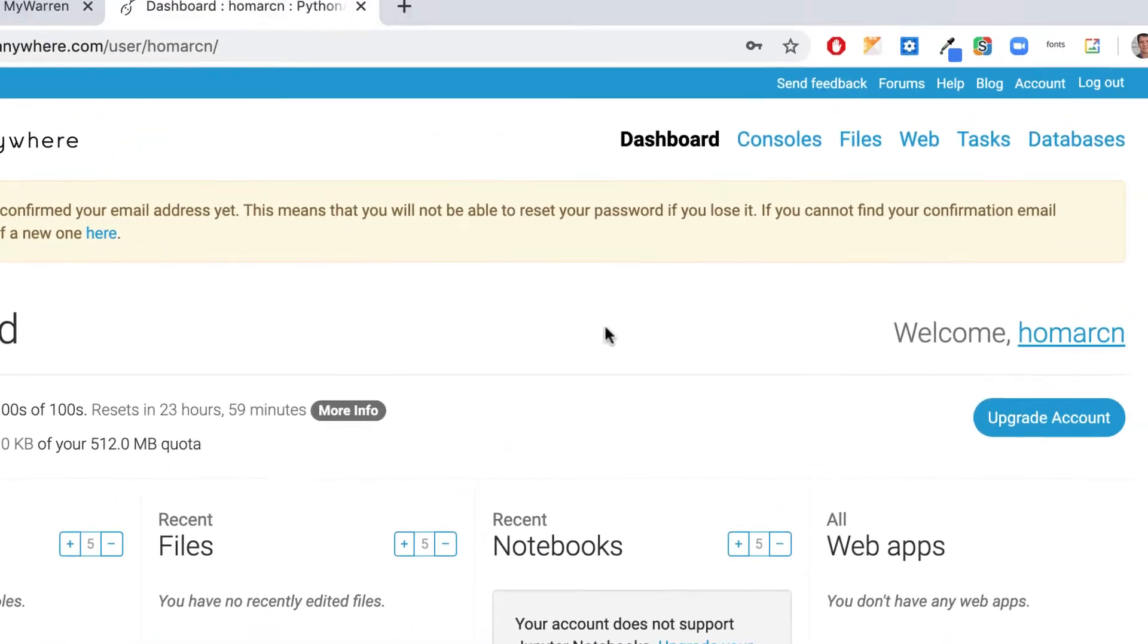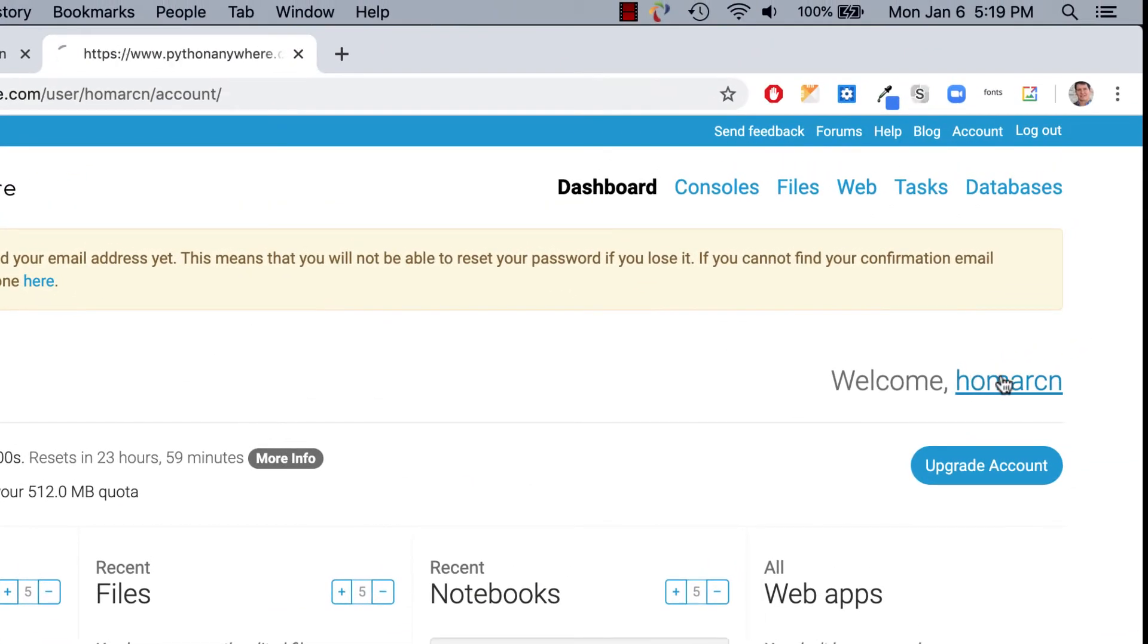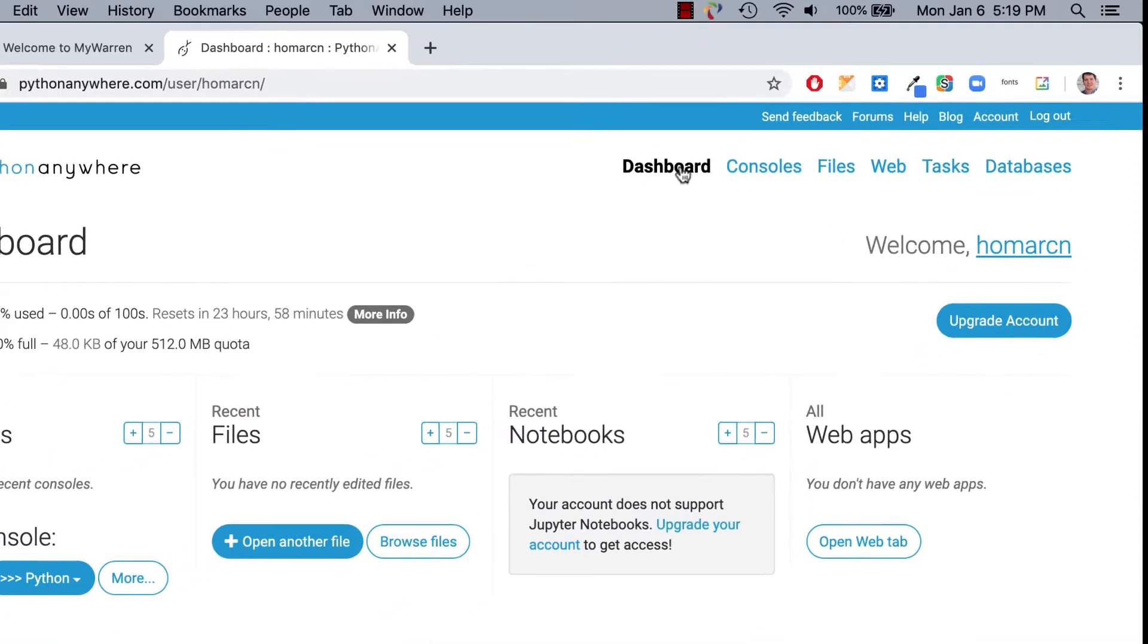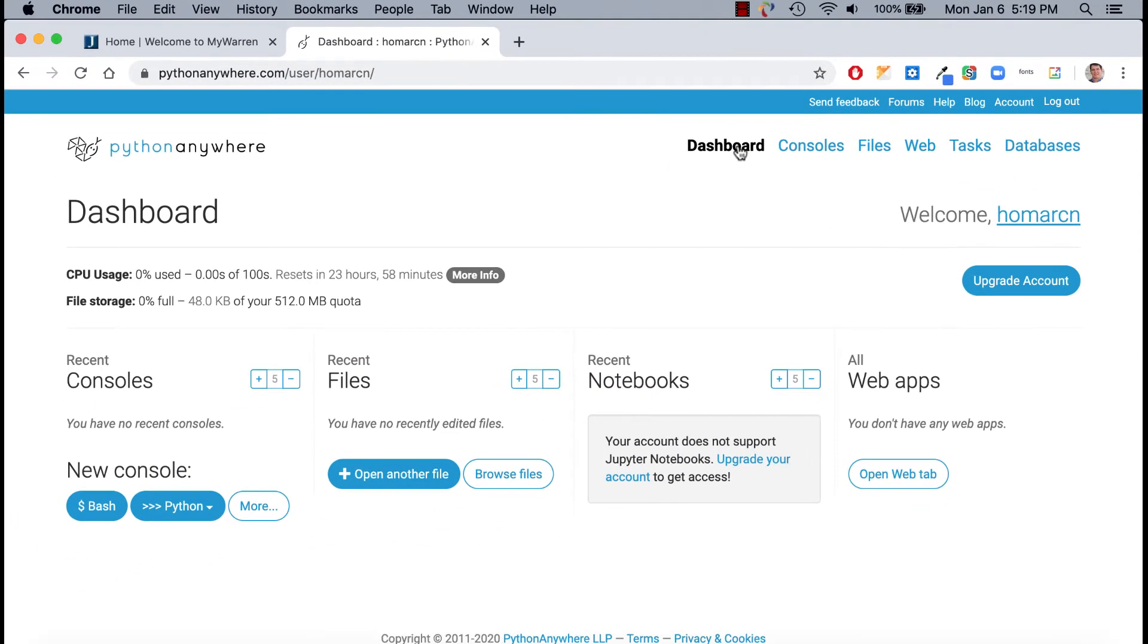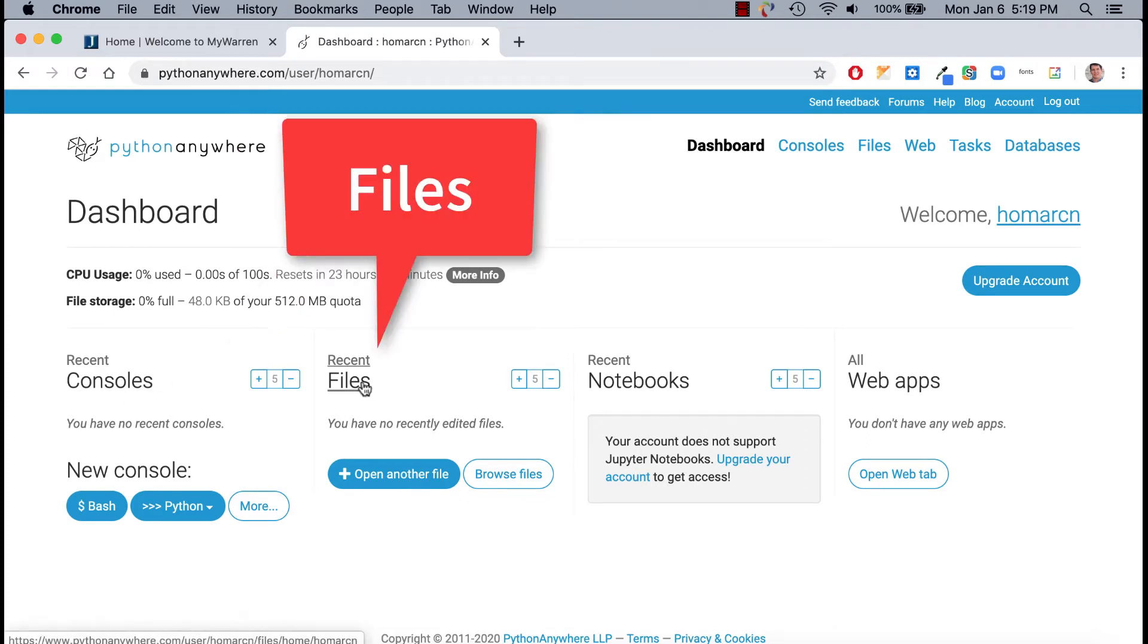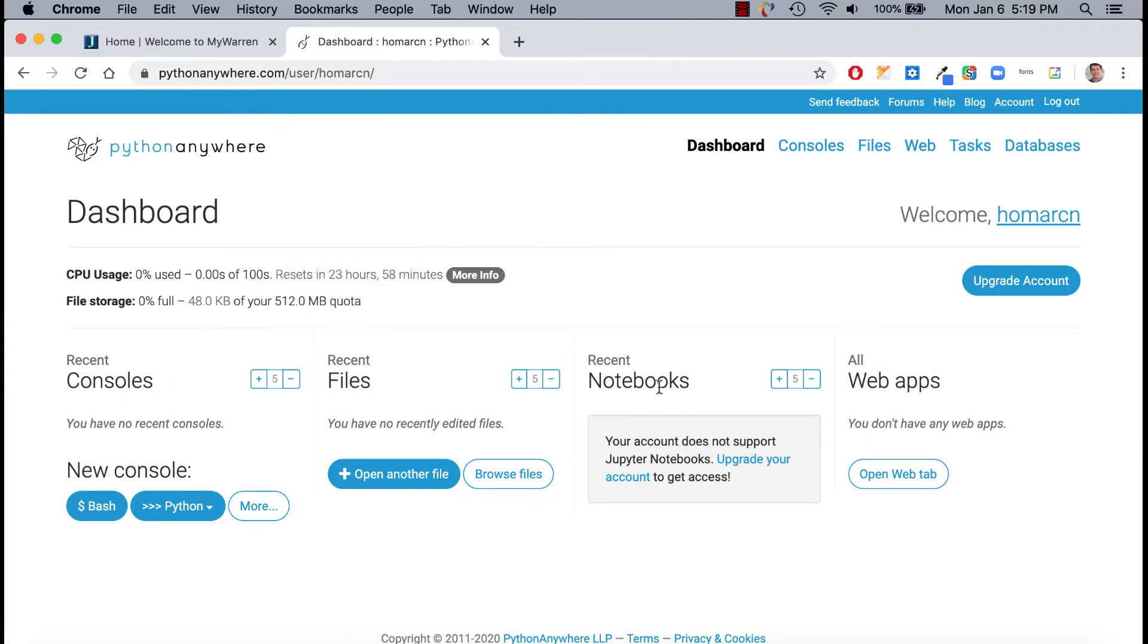And then I'll go back here and just click on my link again, and it should update. So I'll go back to dashboard just to show you around a little bit. There's a dashboard here. And you'll see things like consoles, files, we won't be really using notebooks or web apps.